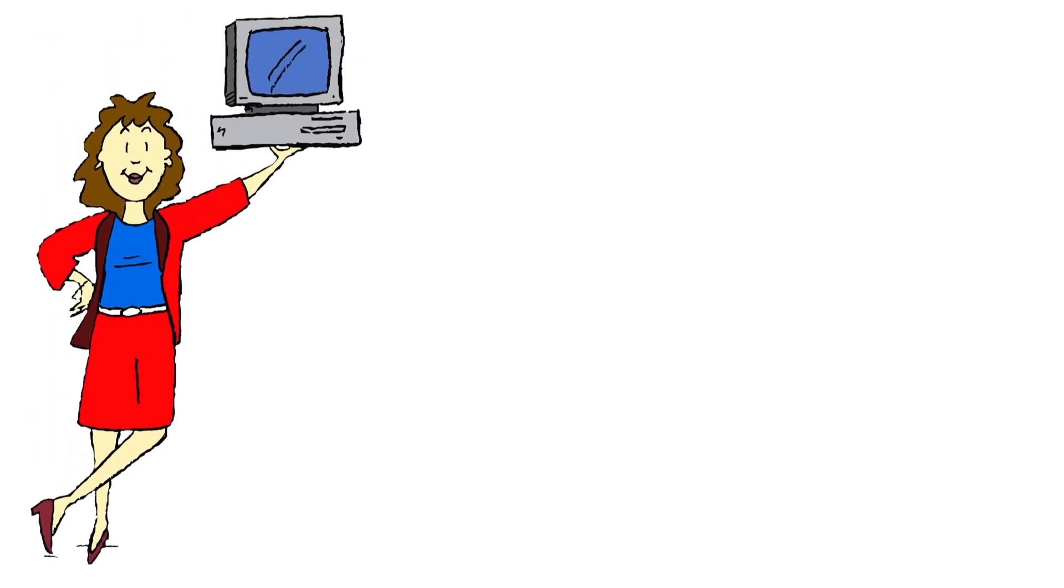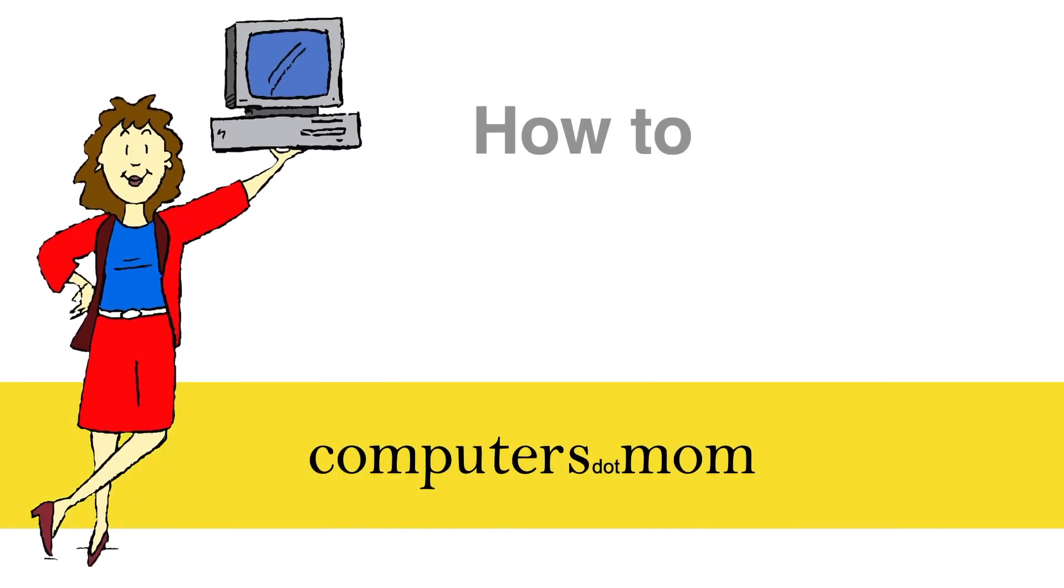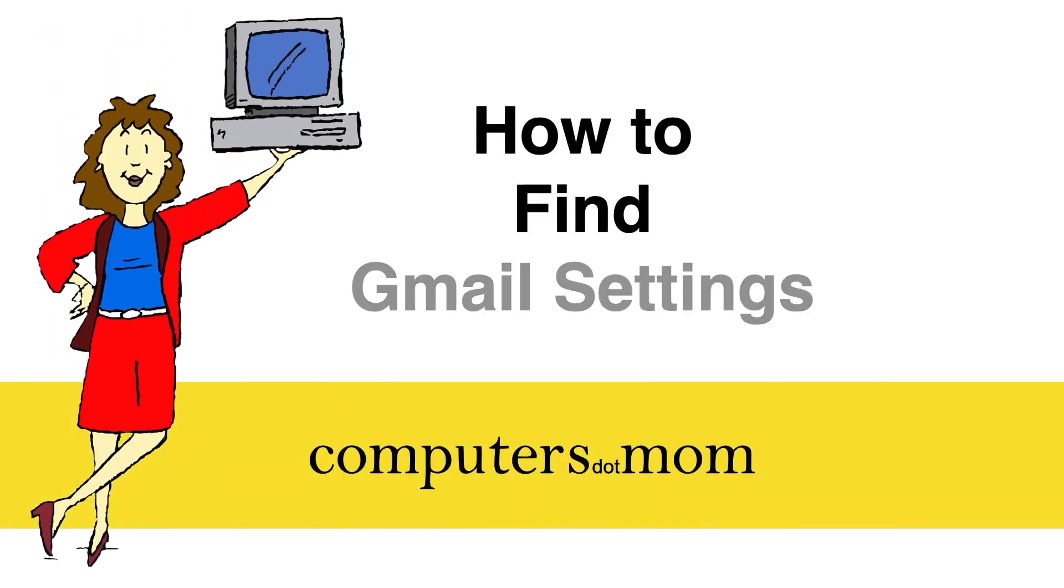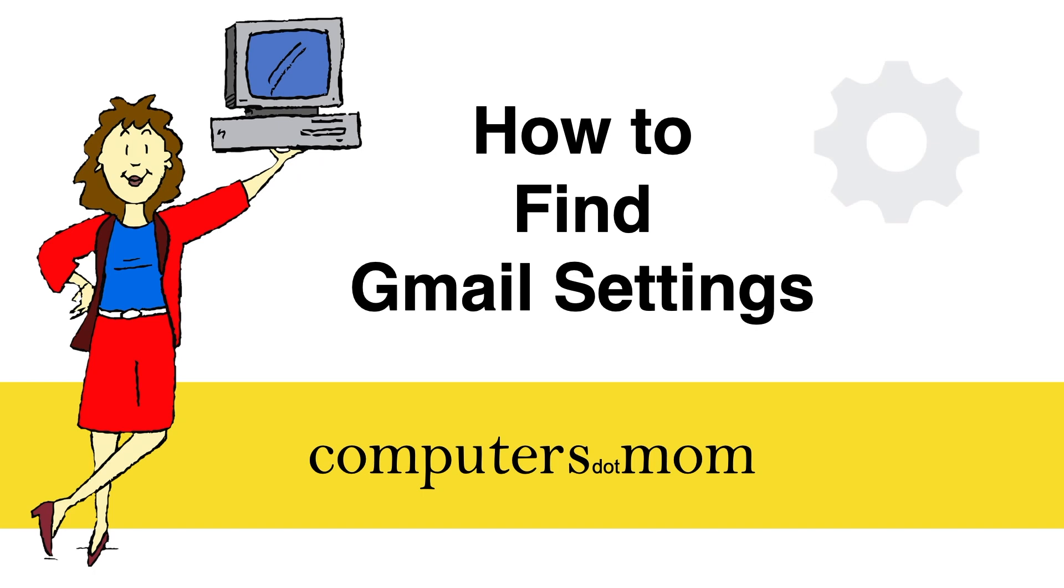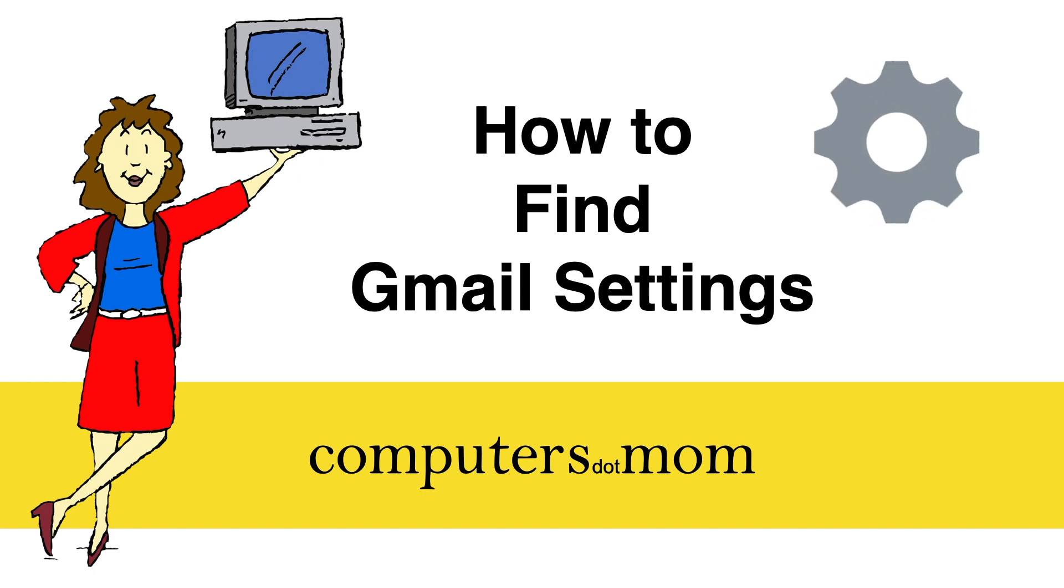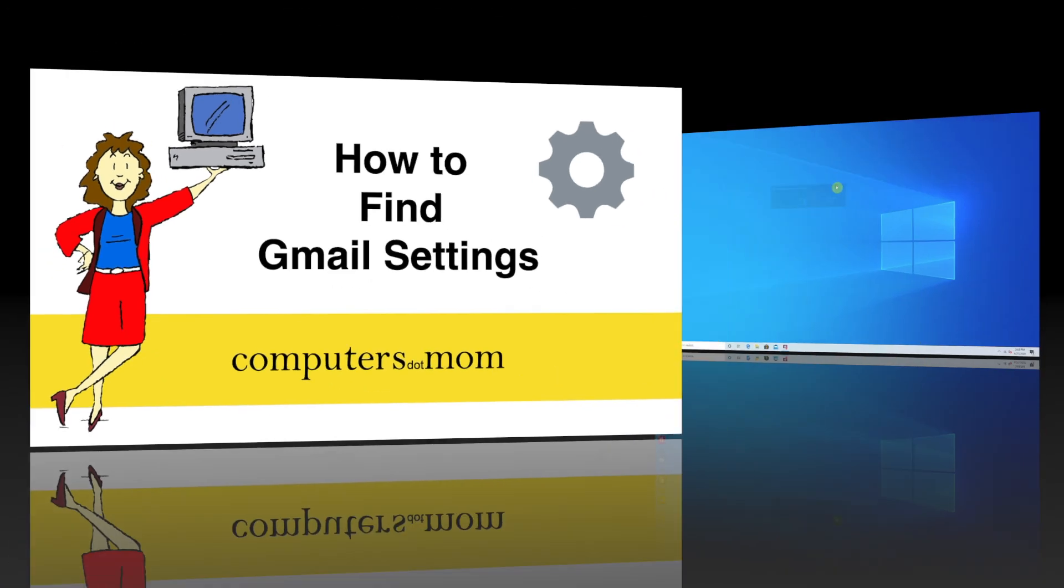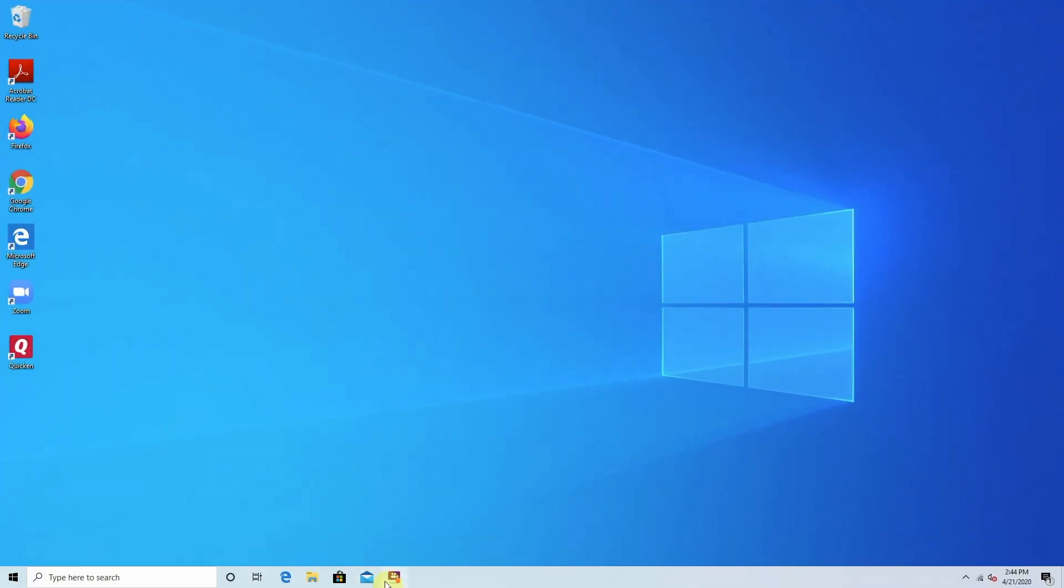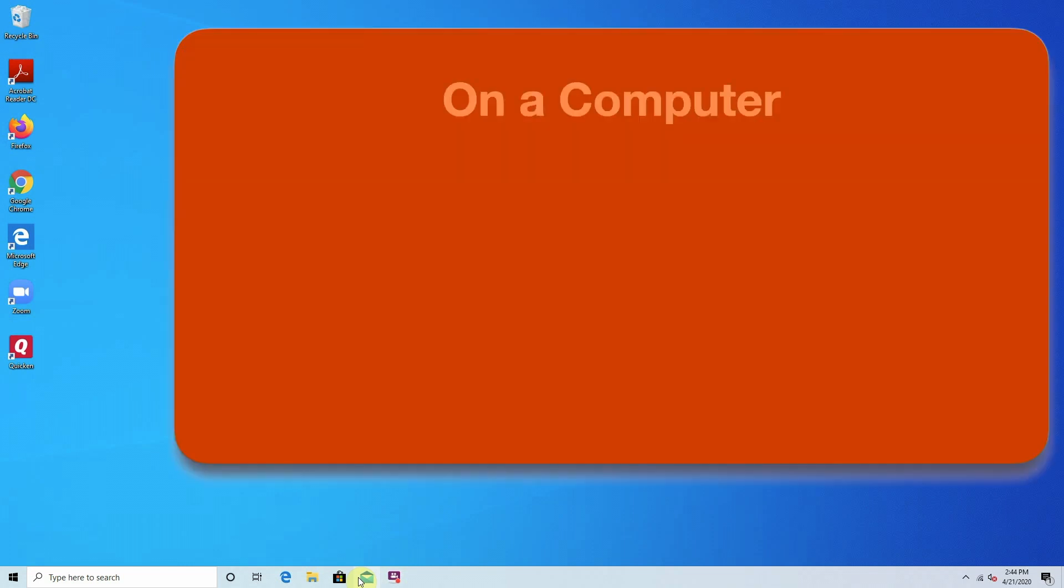Sooner or later every Gmail user needs to look at their settings, whether it's to fix a problem or customize features, but to do that you have to know how to access them. This is Allison from Computers.Mom and in this quick video I'm going to walk you through how to access Gmail settings on a computer, iPad, or iPhone.